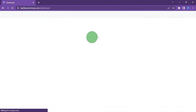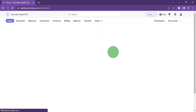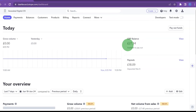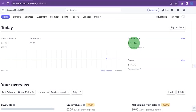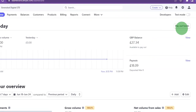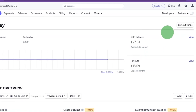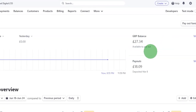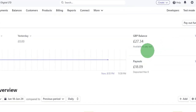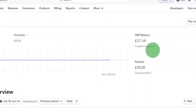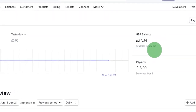You can see right here that I have about 27 pounds available balance to withdraw. If I want to withdraw this money I can just click on it to pay out, but that is going to be on a separate video where I'm going to show you how you can withdraw from your Stripe account.